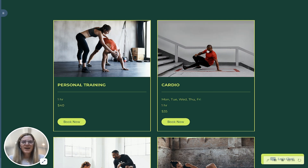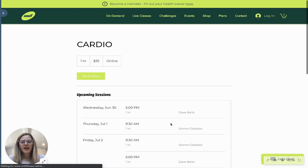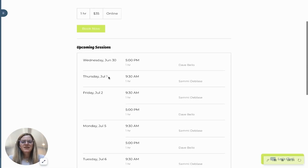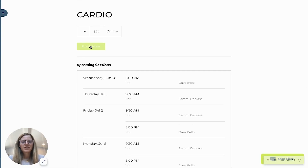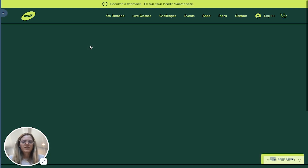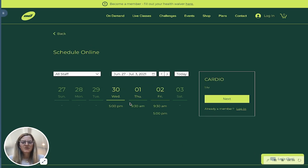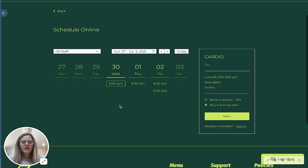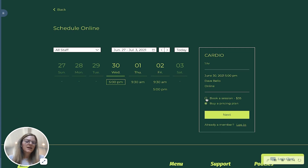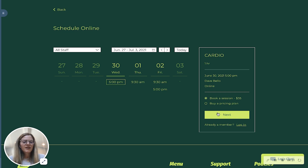Here's an example of the cardio class as it appears on a website. I'll click book now, and here's where you can see the upcoming sessions for this cardio class. I'll click book now and select which class I want to attend — let's say the 5 p.m. one on the 30th. Here you can either book this individual session as a drop-in or purchase it as a pricing plan. Then I'll click next to finish the checkout flow.